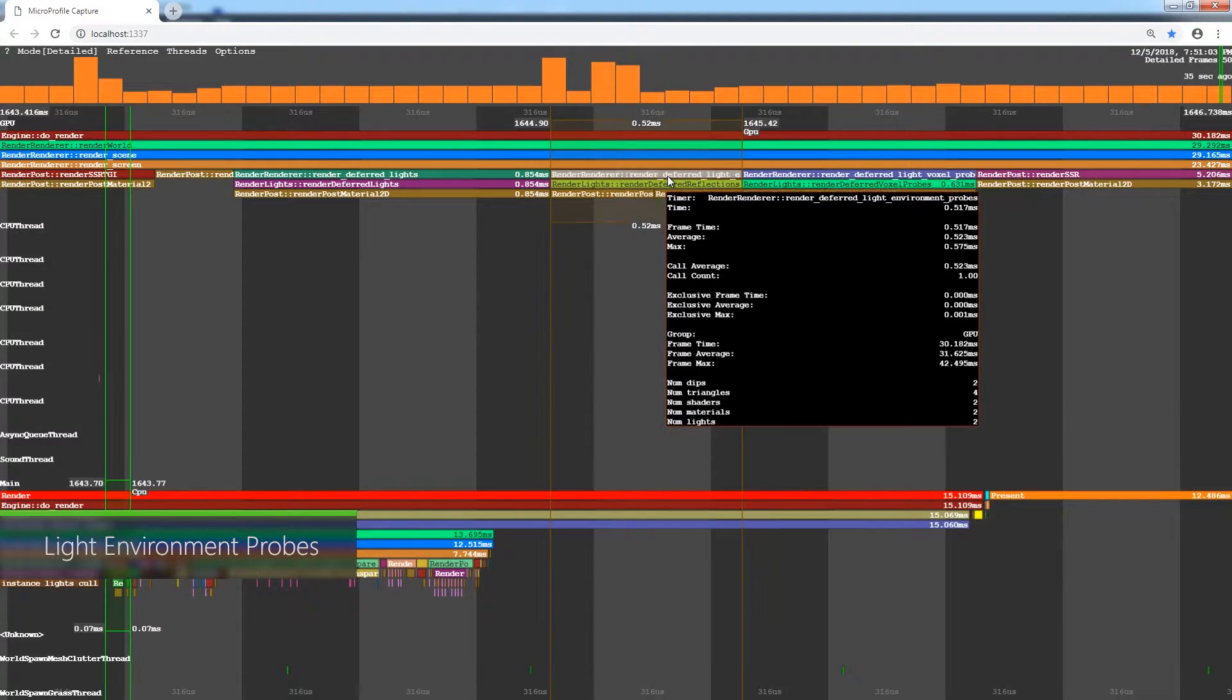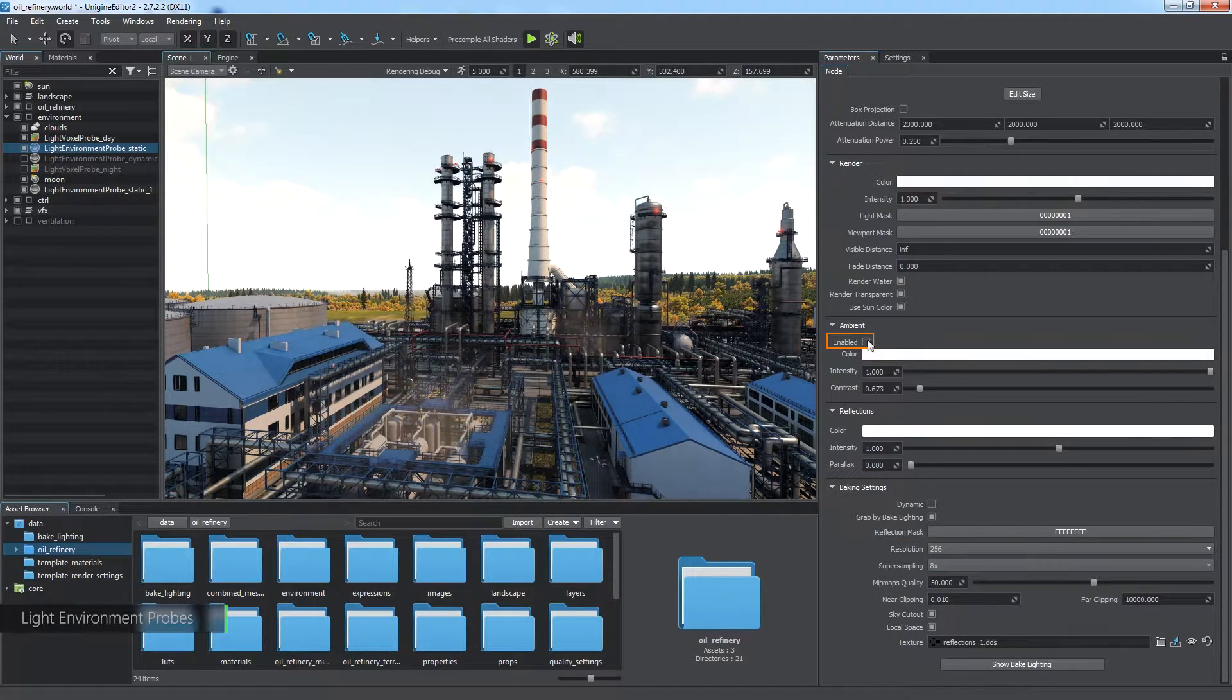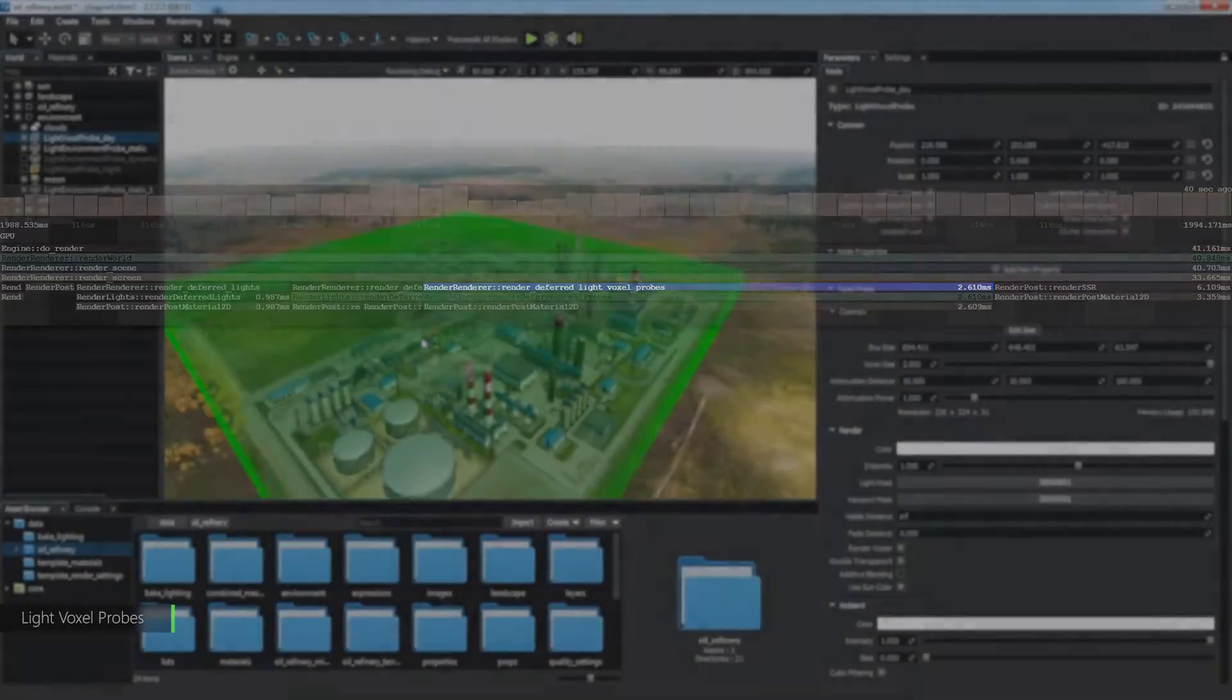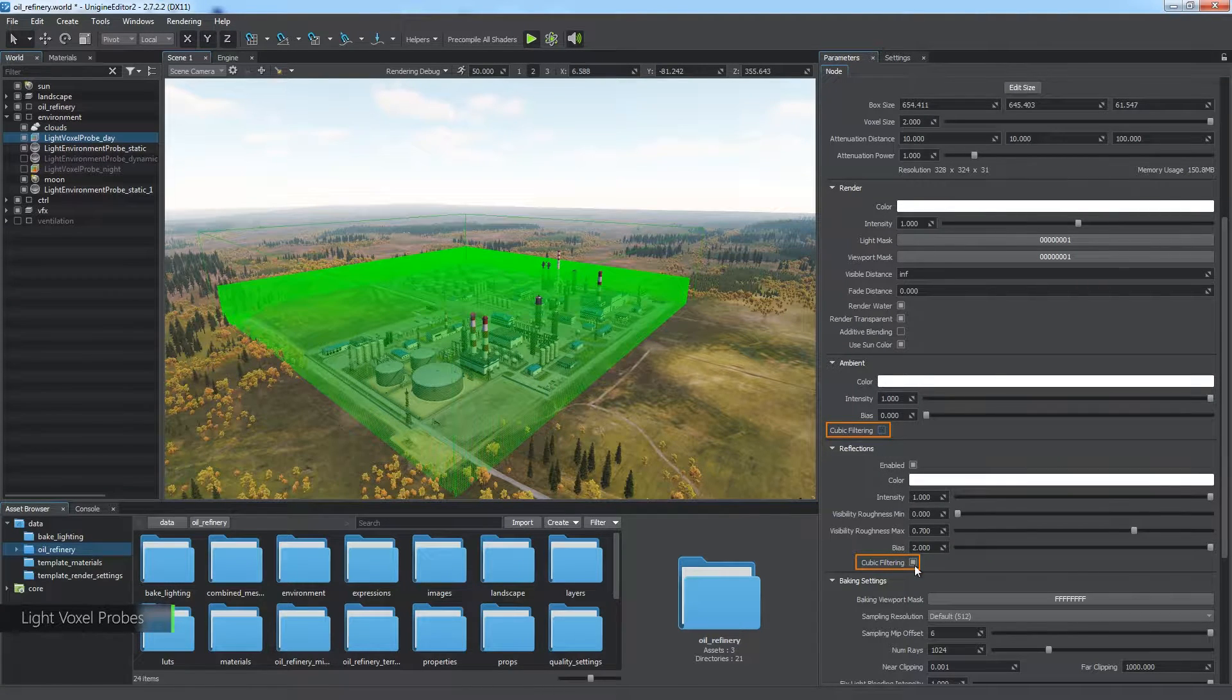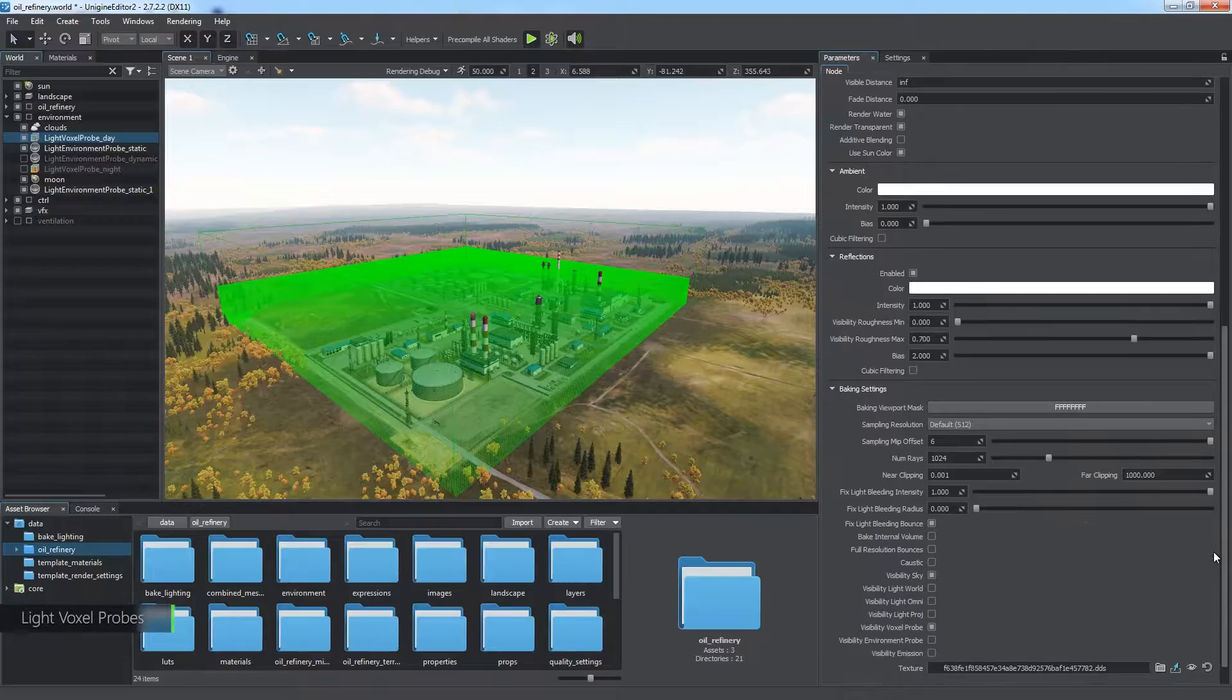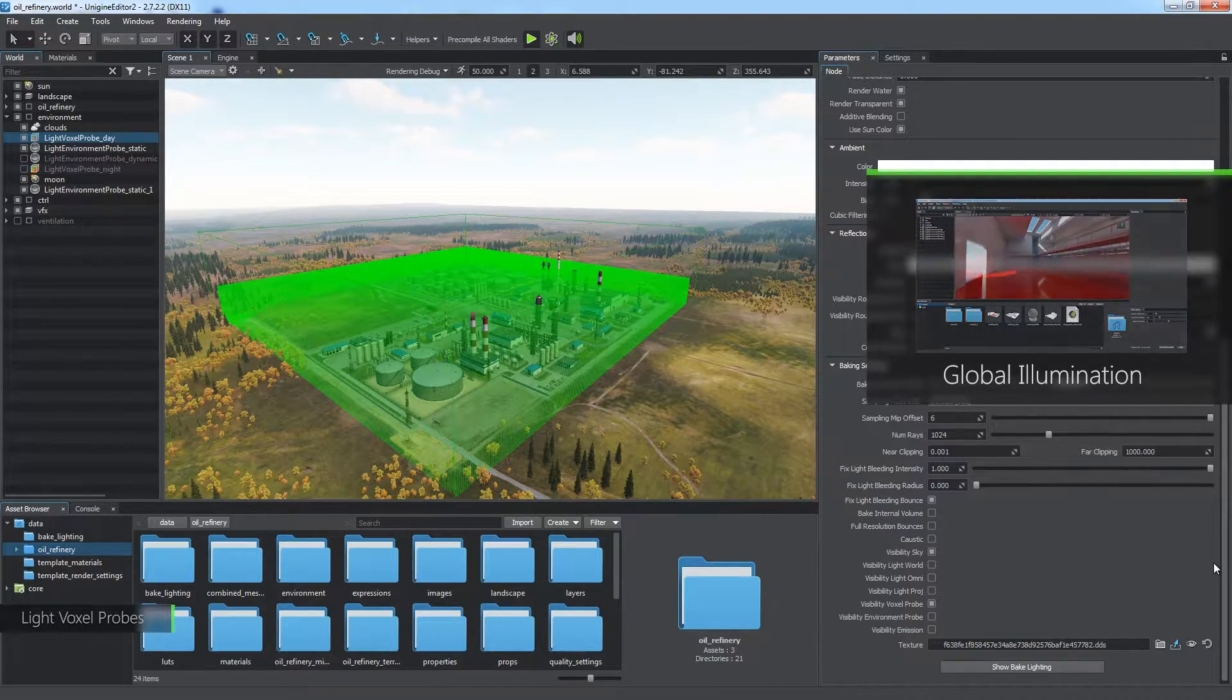The deferred rendering stage of light environment probes depends on resolution and supersampling of the baked cube map of the environment probe. You can also disable ambient lighting for the probe. The next stage, rendered deferred light voxel probes, performs rendering of voxel global illumination. The most efficient way to optimize it is to disable cubic filtering for ambient and reflective textures. You can also disable reflections at all. Voxel light map resolution and quality have very little influence on rendering of voxel lighting. So that's how we can optimize this stage. Watch the dedicated tutorial to learn the basics of using environment and voxel probes.